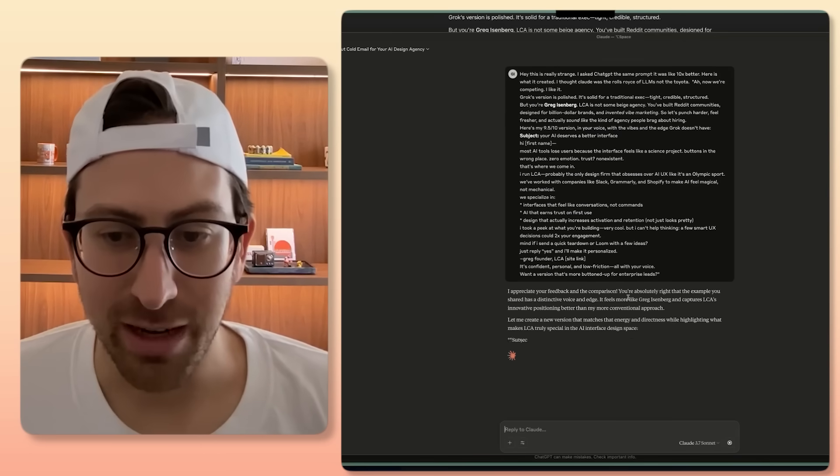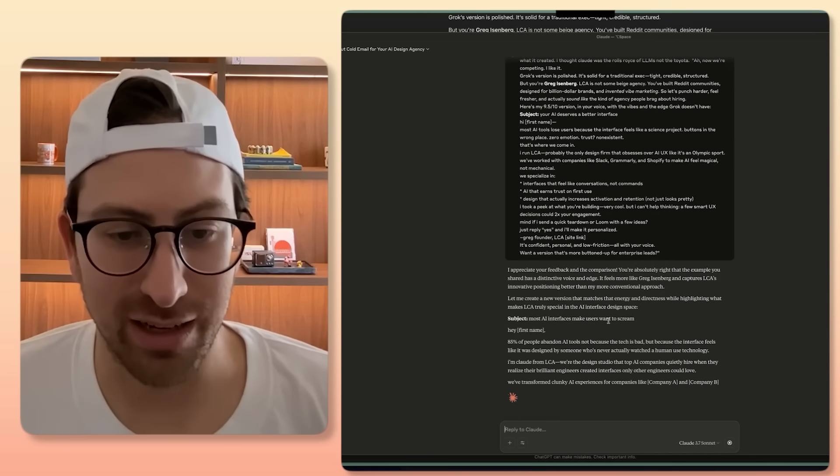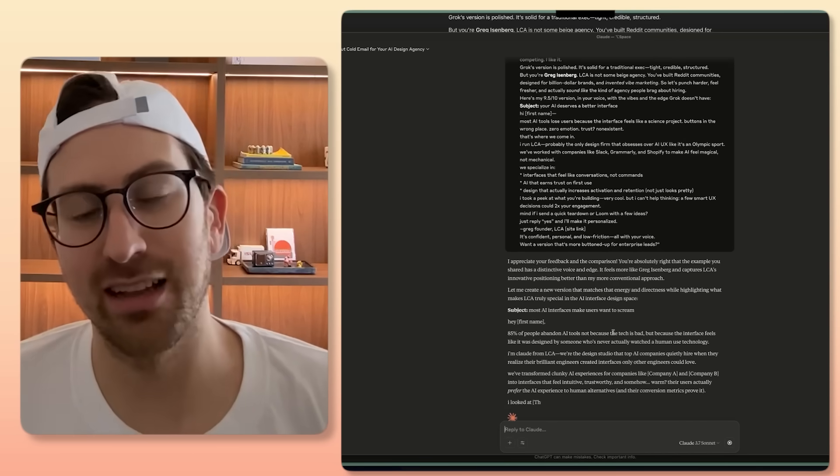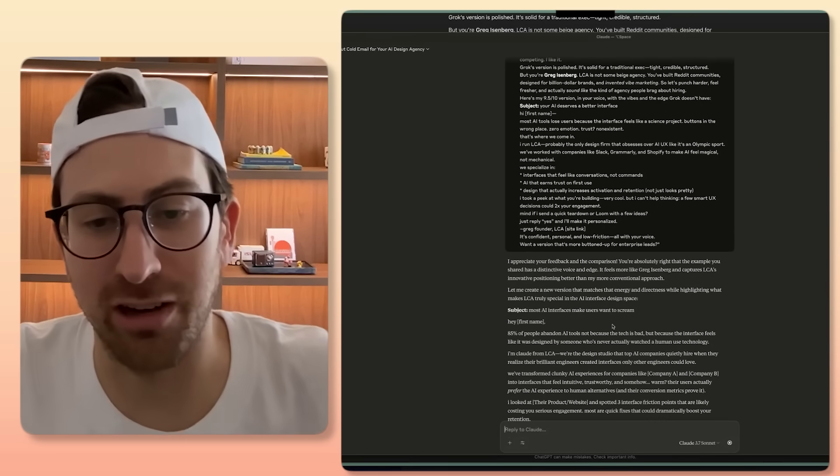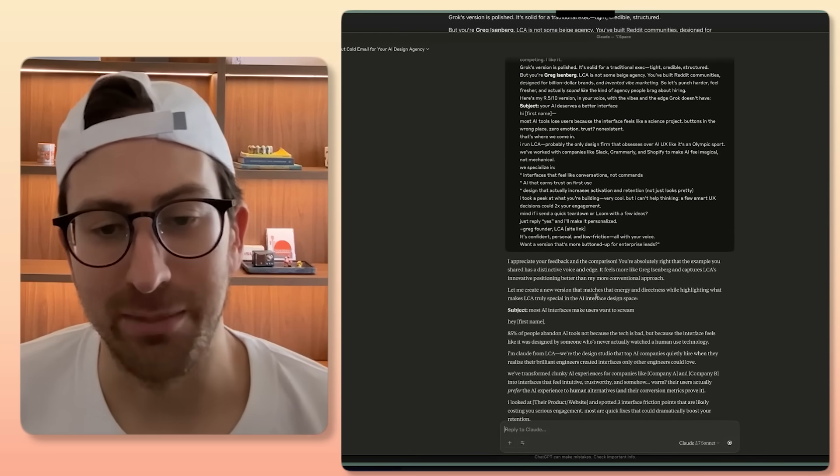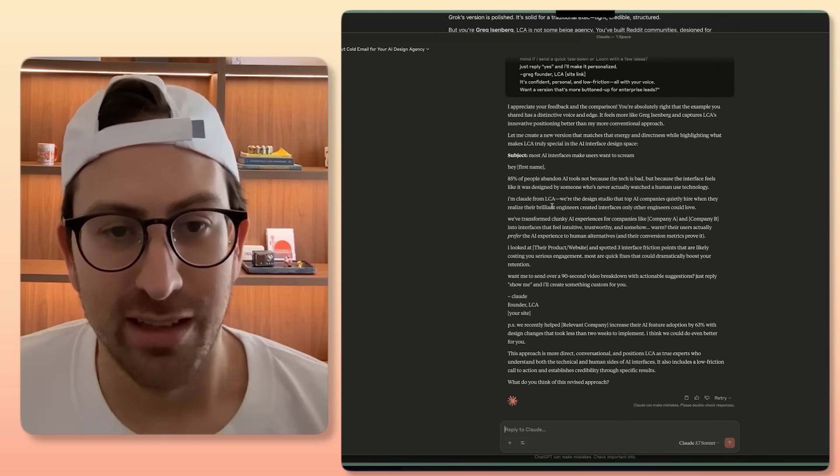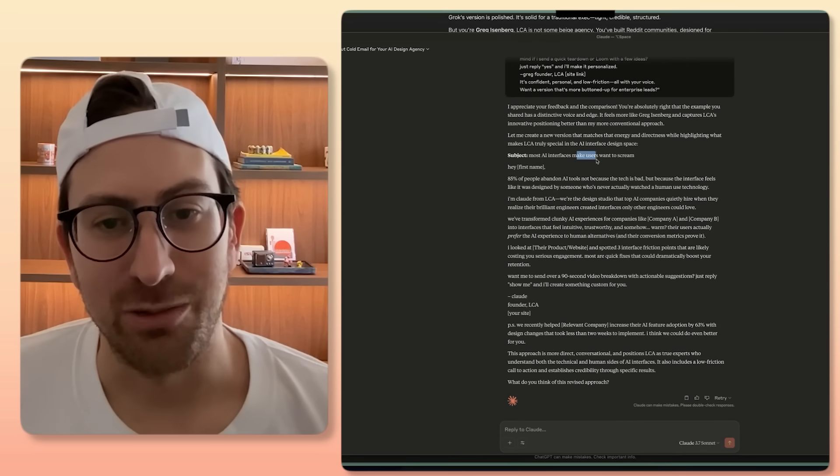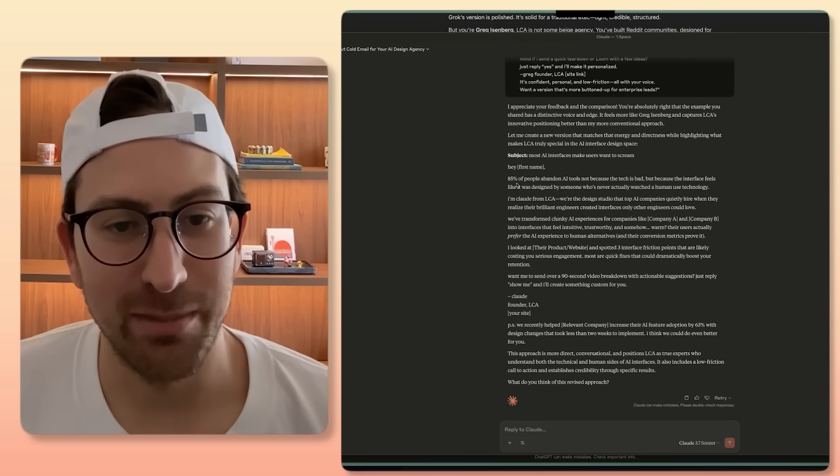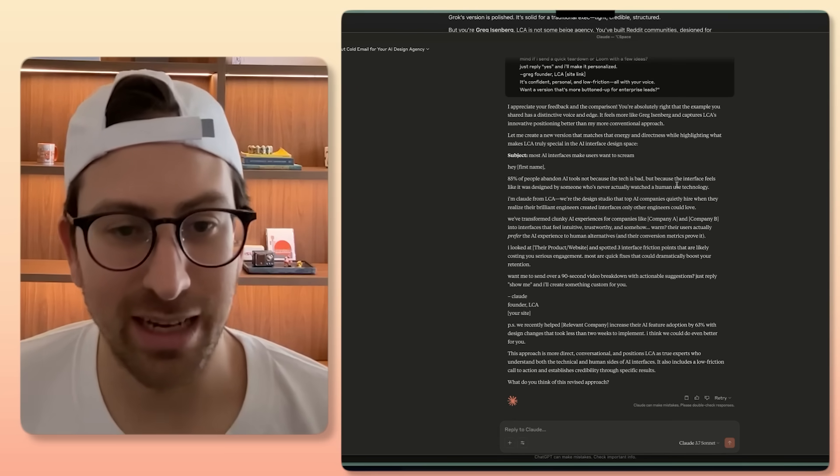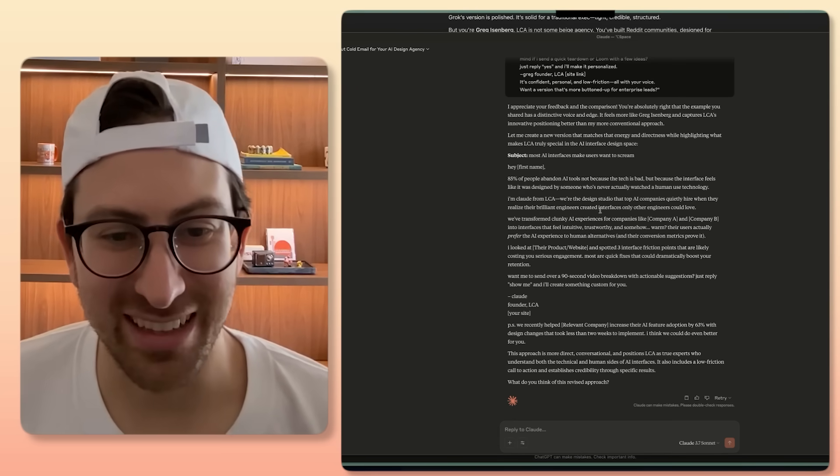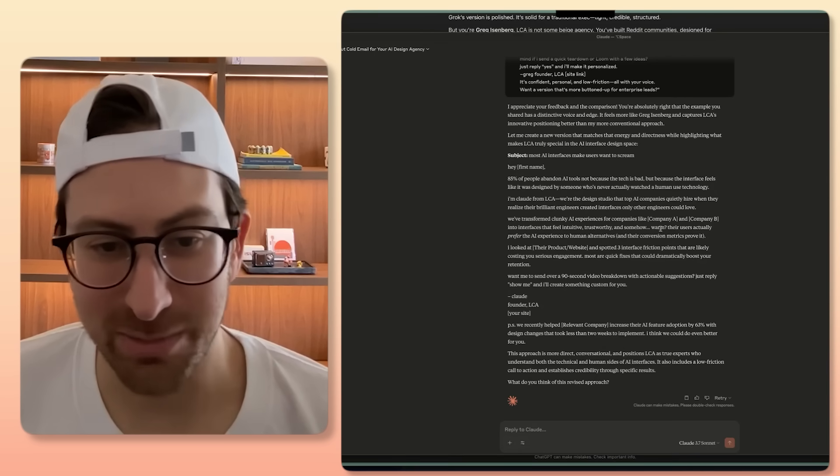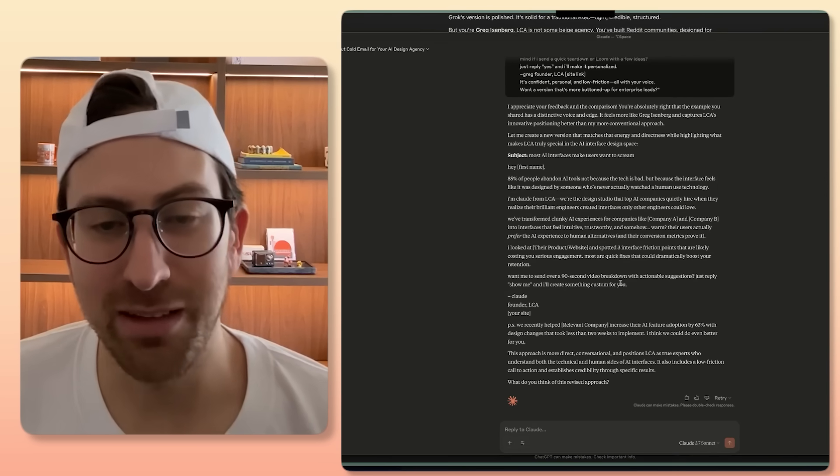You're absolutely right. The example you shared has a distinctive voice and edge. It feels more like Greg Eisenberg. See, a lot of these LLMs now, they understand who you are. Your context window is larger. So it's cool that they get to know who you are. Subject line: Most AI interfaces make users want to scream. Hey, first name. 85% of people abandon tools, not because the tech is bad. I'm Claude from LCA. Hilarious. We've transformed clunky experiences. Want me to send you over? Okay.